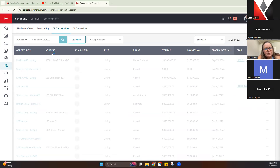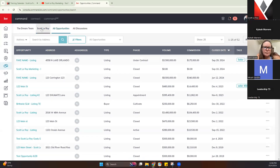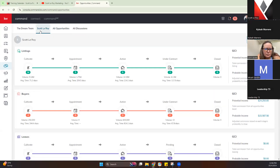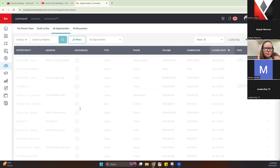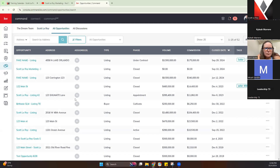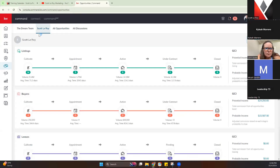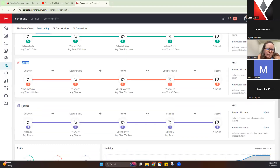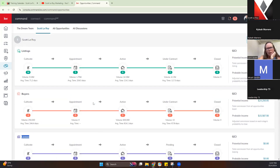They do fall off after Transmittal once they've been fully closed and completed. You can also search for archived opportunities here. Within your opportunities pipeline, you'll notice we have three different ones: a pipeline for listings, a pipeline for buyers, and a pipeline for leases.